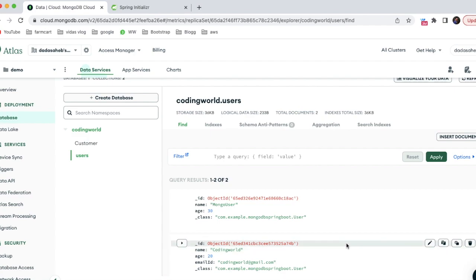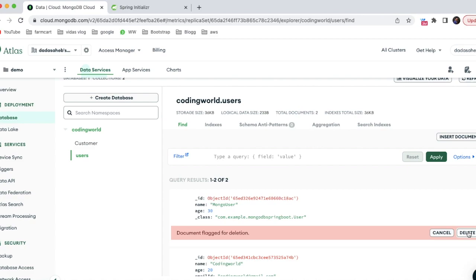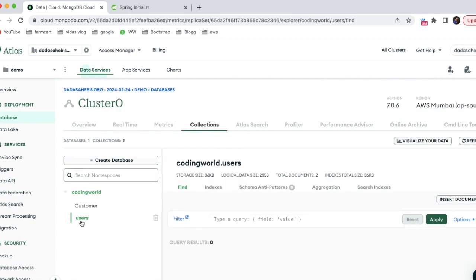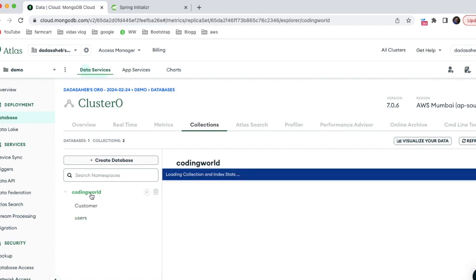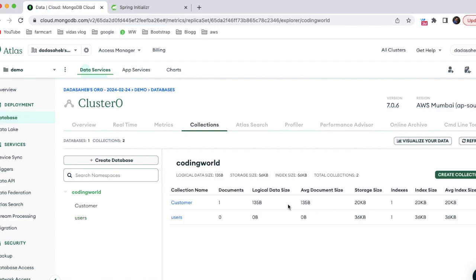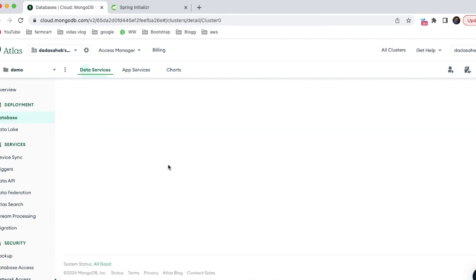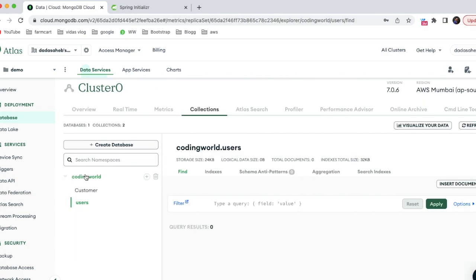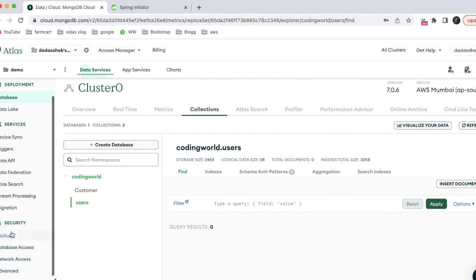In the user collection I have two entries - 'Mongo User' and 'Coding World' - which I created for learning purposes. I'm going to delete these so the user collection is empty. Under the Coding World database, we have these two collections.